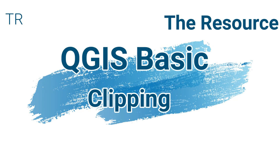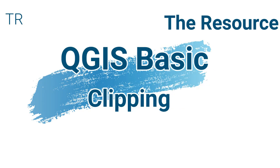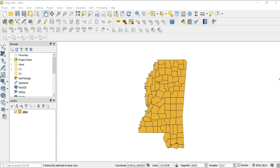What's up guys, this is Hal Hart back with another video. In this video I want to go over a topic called clipping. What clipping does is it takes a part of your image and makes it a separate layer.